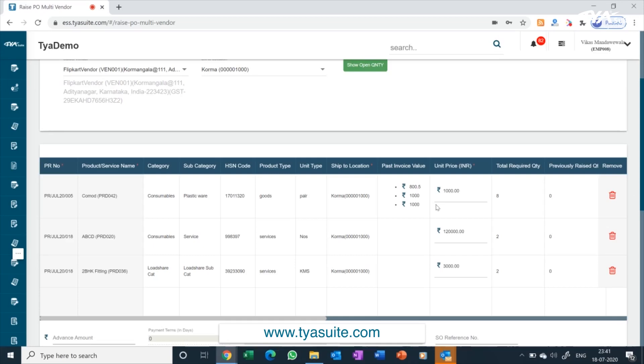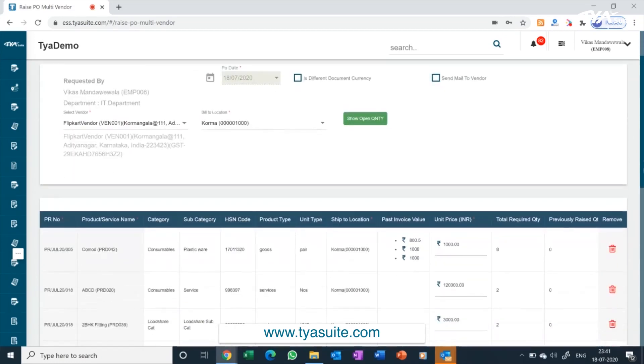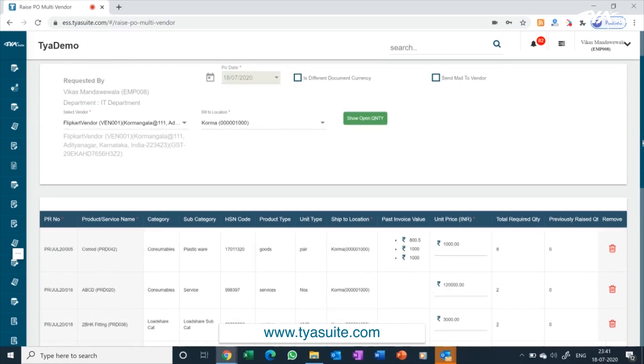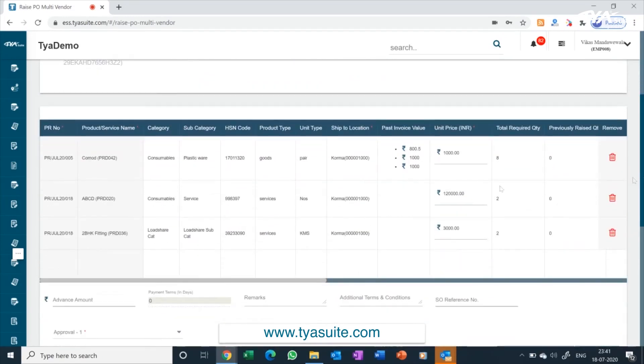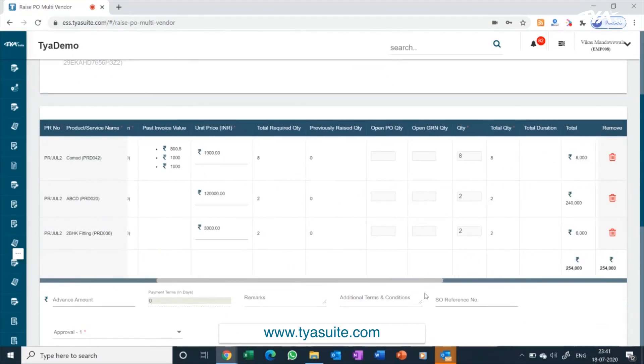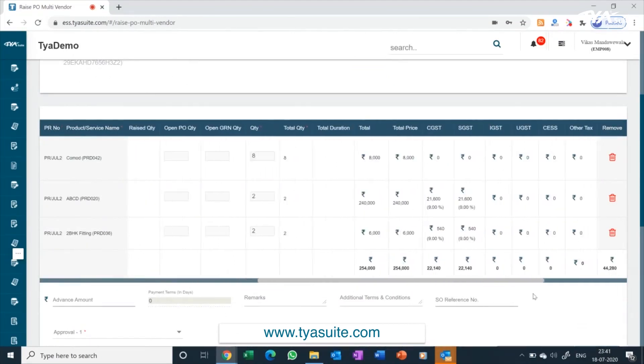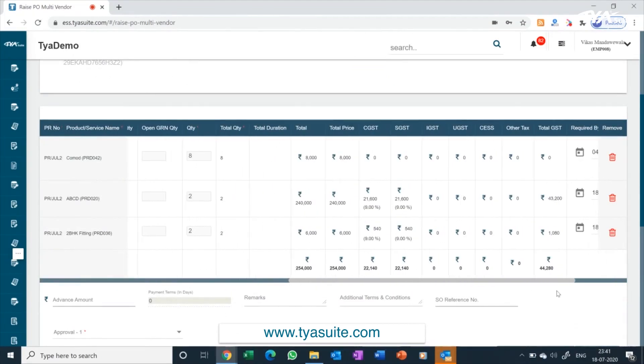If you want to send the signed PO PDF to vendor automatically after approval, you can tick the send mail to vendor button while raising the PO. You can also raise PO to foreign vendors in foreign currency by clicking on the different document currency button on the top. TYASuite ERP is equipped with in-built GST compliances. All GST calculations will automatically be done in ERP, eliminating all manual dependencies.